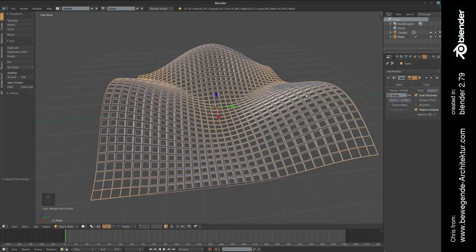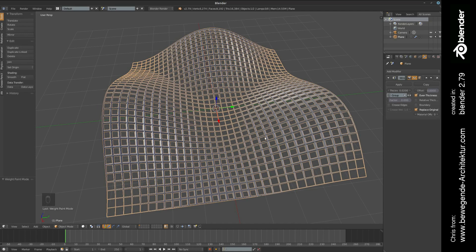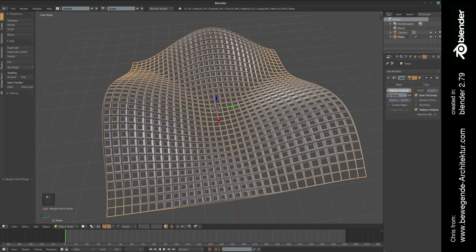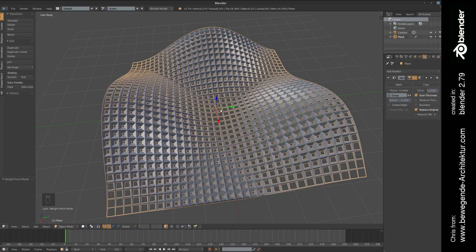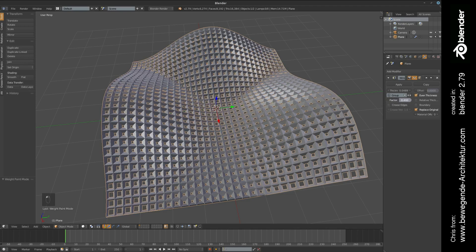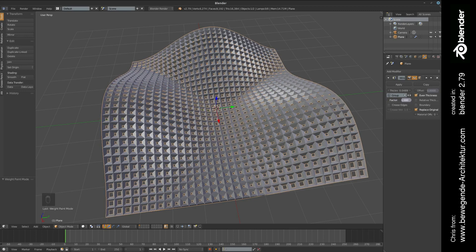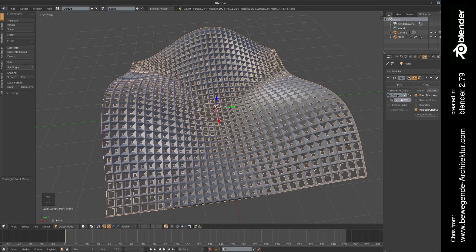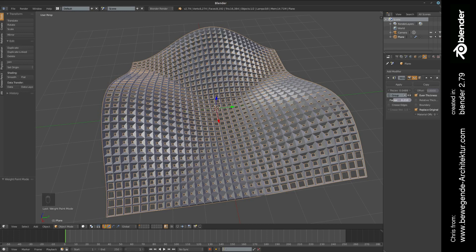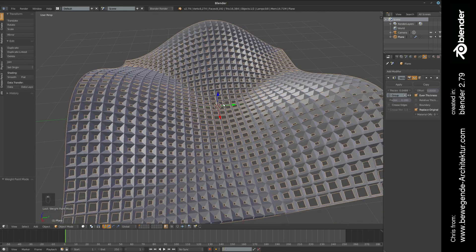If we go back to the modifiers tab, if we're switching to the object mode, then we can select this vertex group in this field here. Then you can see that the parts that we have drawn red are 100 percent thickness and the parts that have been blue are zero percent thickness.